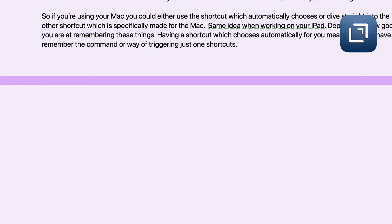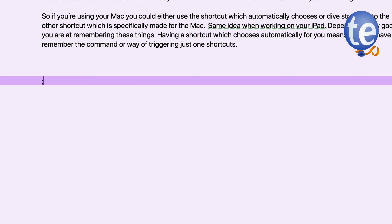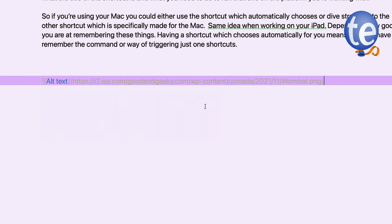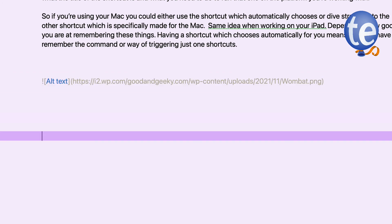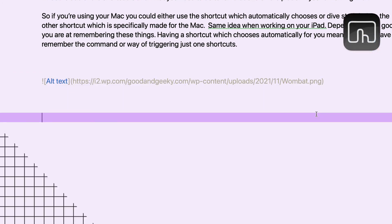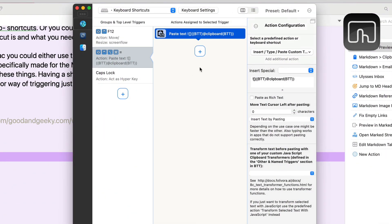The TextExpander one is pretty good as well. I do semicolon-semicolon-I, it prompts me to put in the alt text, I click OK, and that's put it in for me — working nicely.